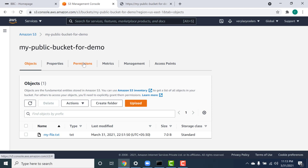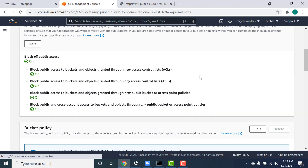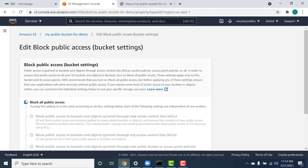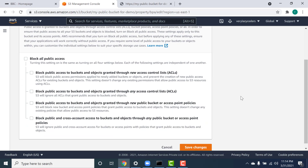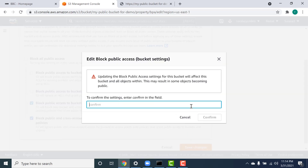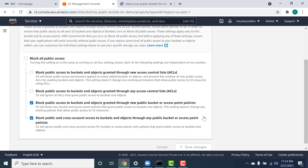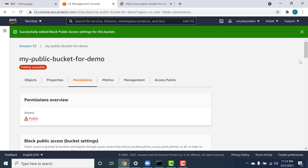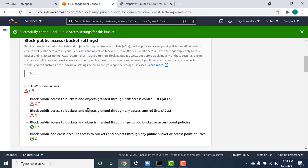The first thing you need to do is go to your permissions tab and uncheck the first two options. The first option is for newly created objects or buckets, and the second one is for already existing buckets or objects. For us only the first one is applicable but let's disable both. I'll click on edit, uncheck these, leave the third and fourth options enabled, click on save, and confirm. Now you can see that the first two options are disabled.